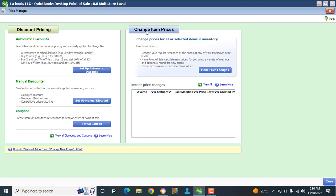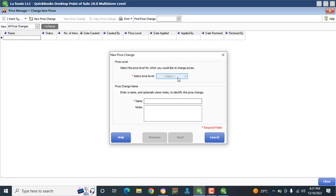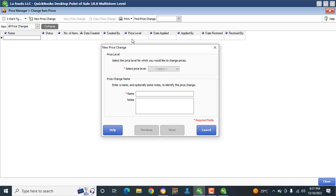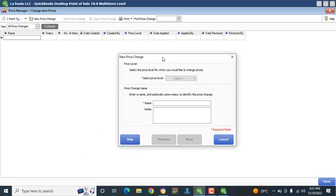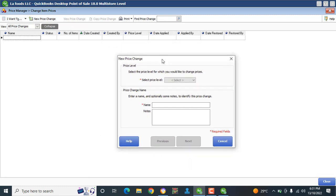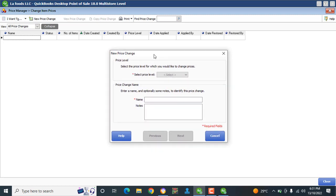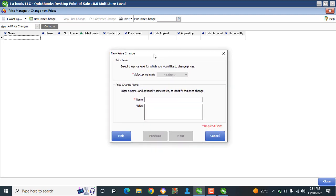We're going to look at Change Item Prices, so I'll click on Make Price Changes. Now I have this little window that pops up. The first thing you need to understand is...